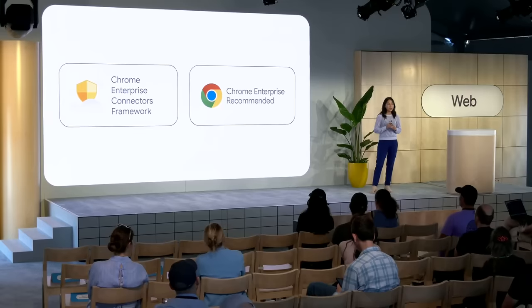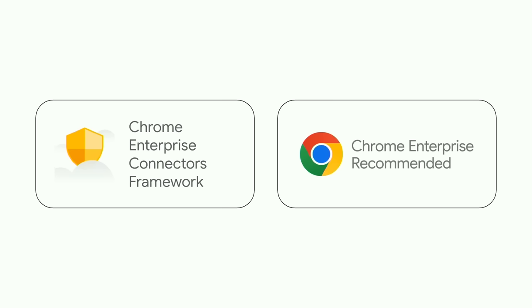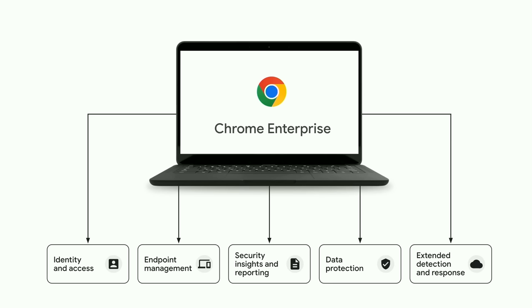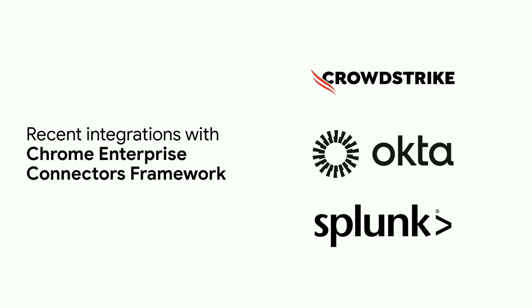On top of building a secure OS, we've also created two dedicated programs for enterprise developers. The Chrome Enterprise Connectors Framework and the Chrome Enterprise Recommended Program. The Chrome Enterprise Connectors Framework is a collection of connectors and APIs that simplify how enterprise developers integrate their solutions with Chrome browser and Chrome OS. We've partnered with industry-leading providers to build connectors and APIs across five areas, including identity and access and data protection. And some recent providers to join our Chrome Enterprise Connectors Framework include CrowdStrike, Okta, and Splunk.